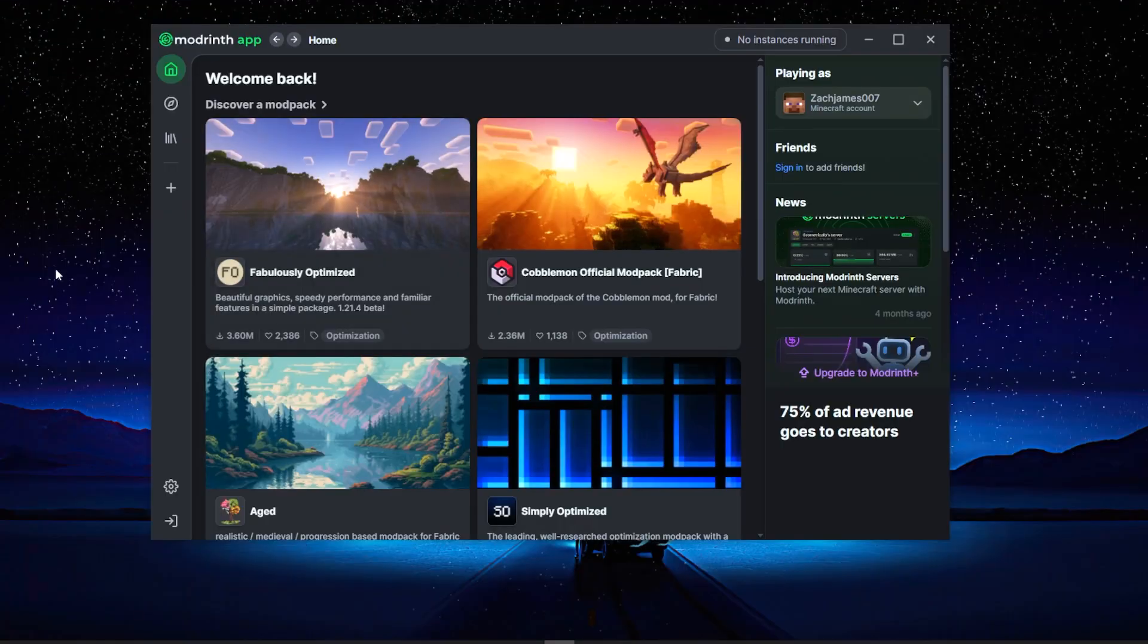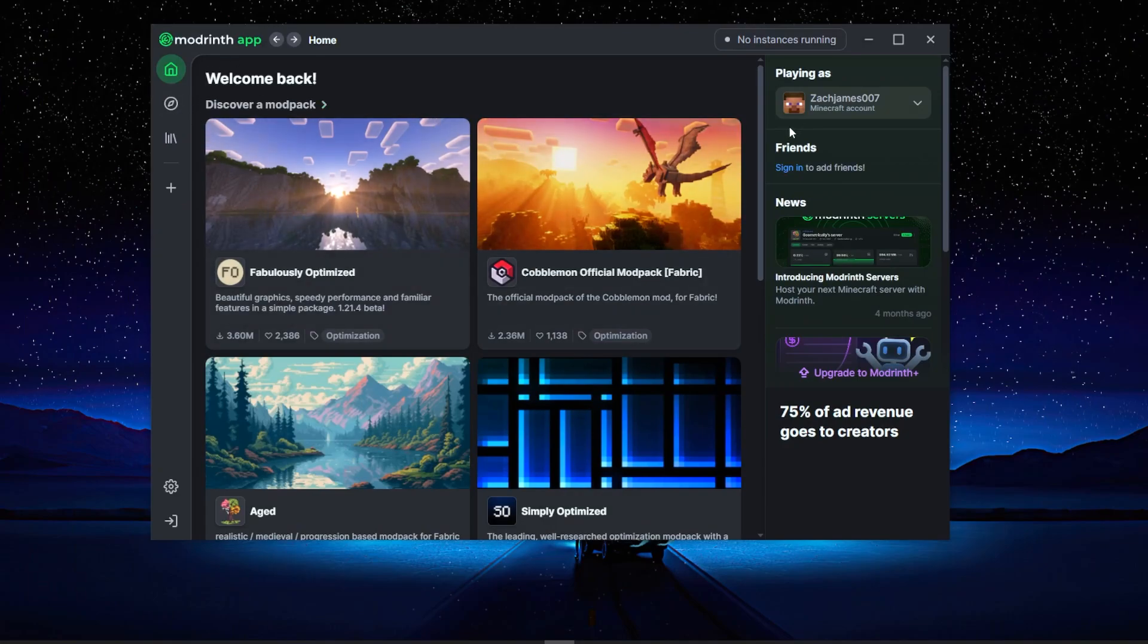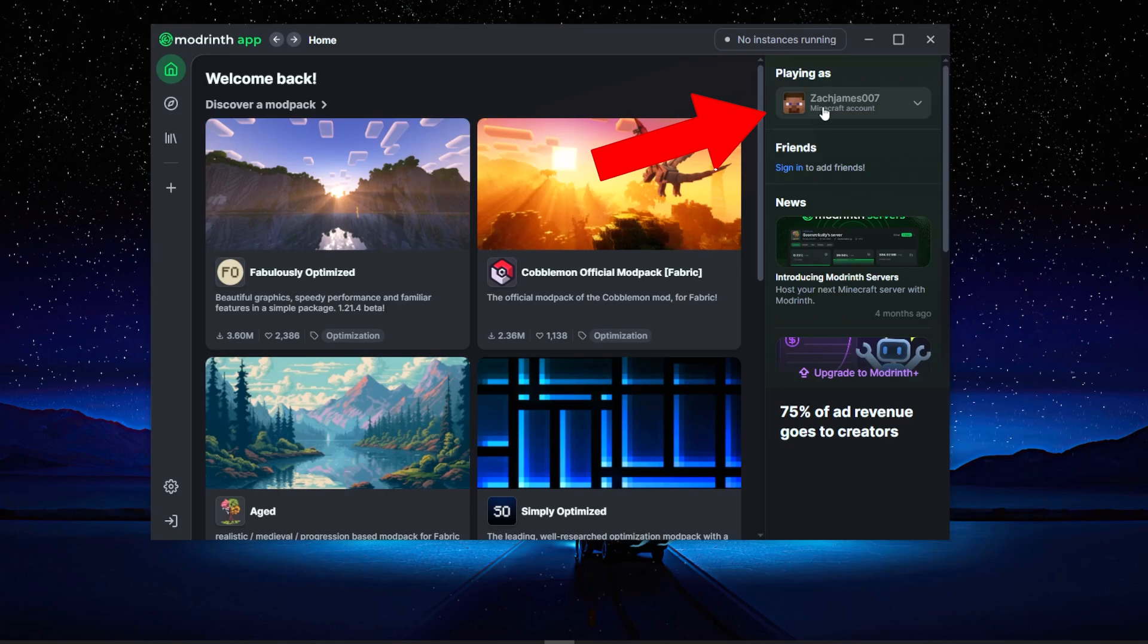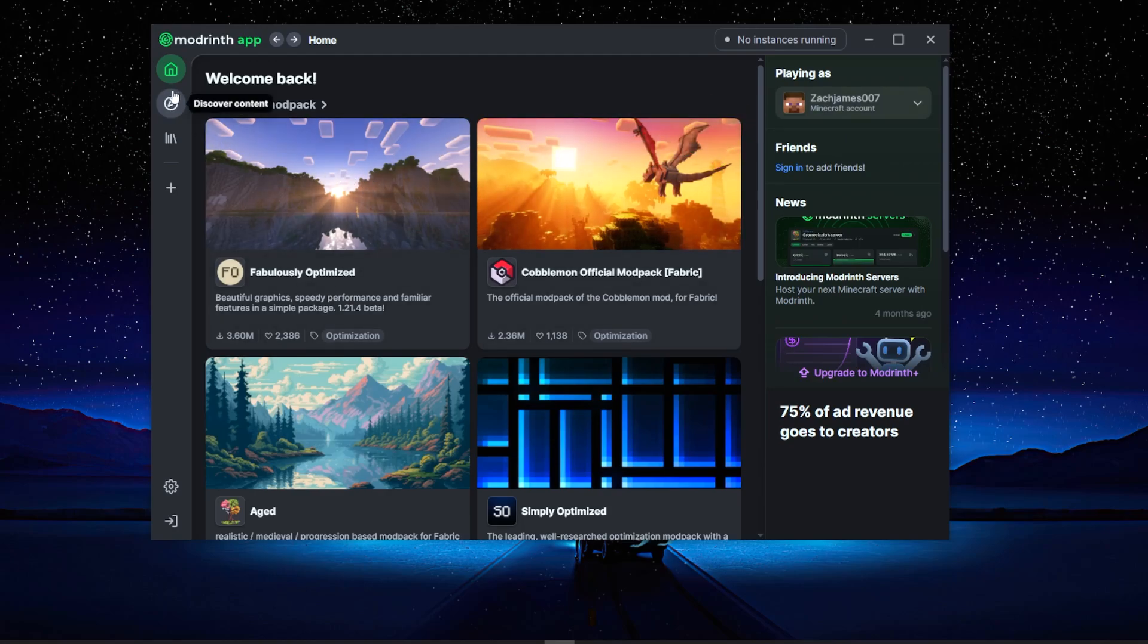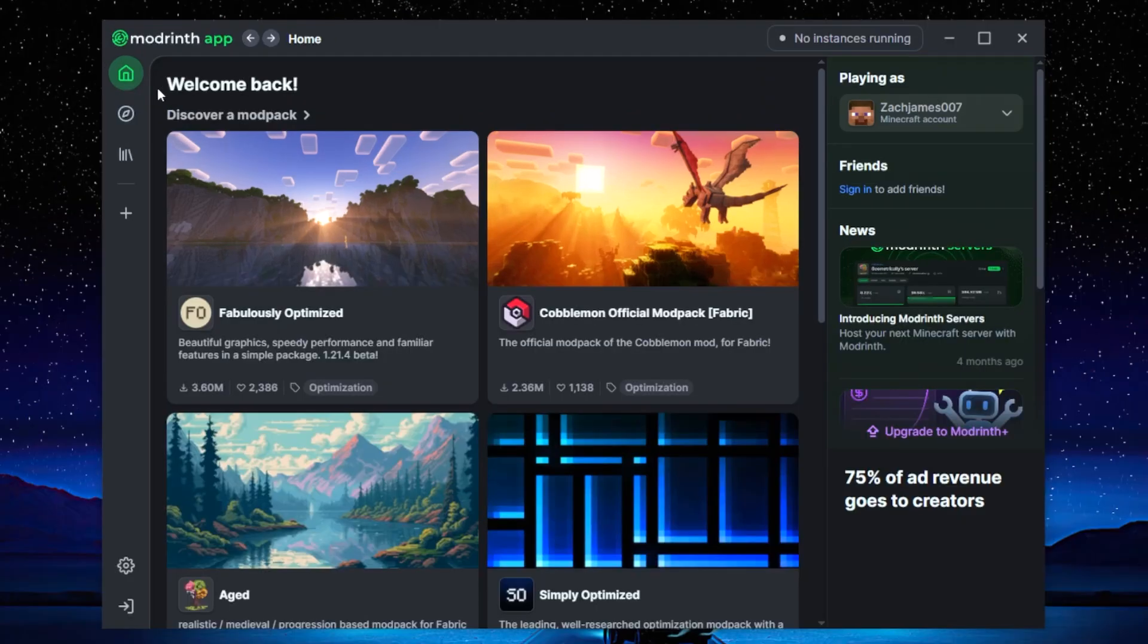Once you've downloaded the app, you'll see that you're going to have your home page and then in the top right it's going to ask you to sign in. Now I recommend you do this, and once you click that sign in button it's going to ask you to log in with your Microsoft account, and then obviously you need to have the Java edition of Minecraft on your computer already.